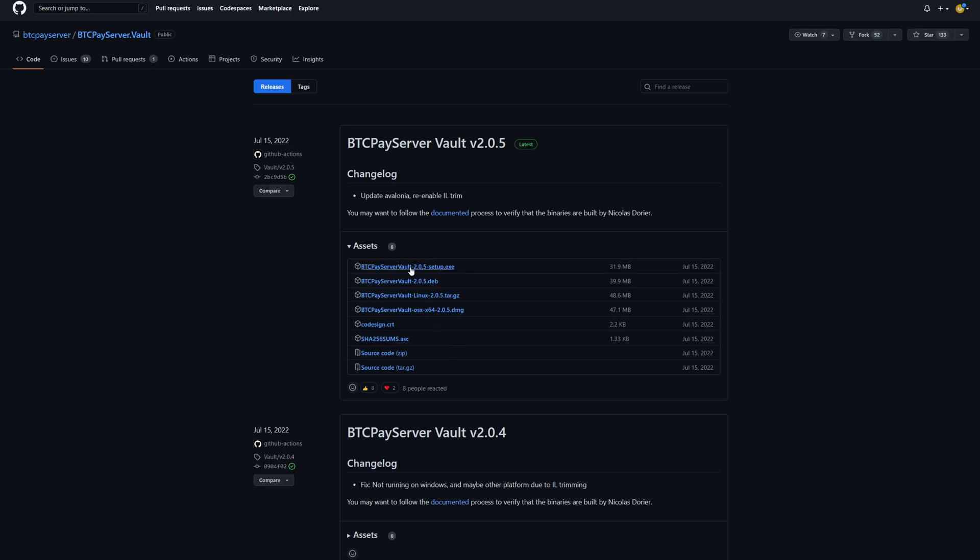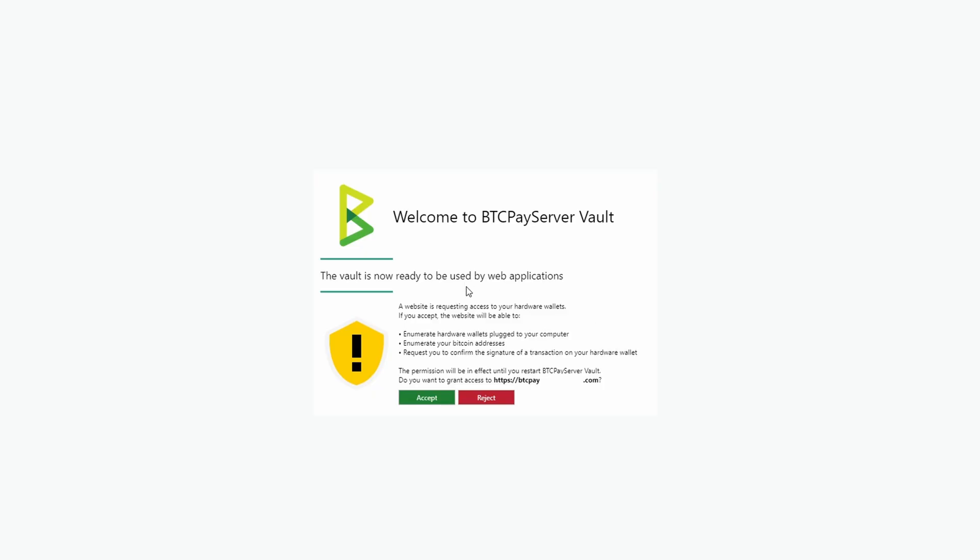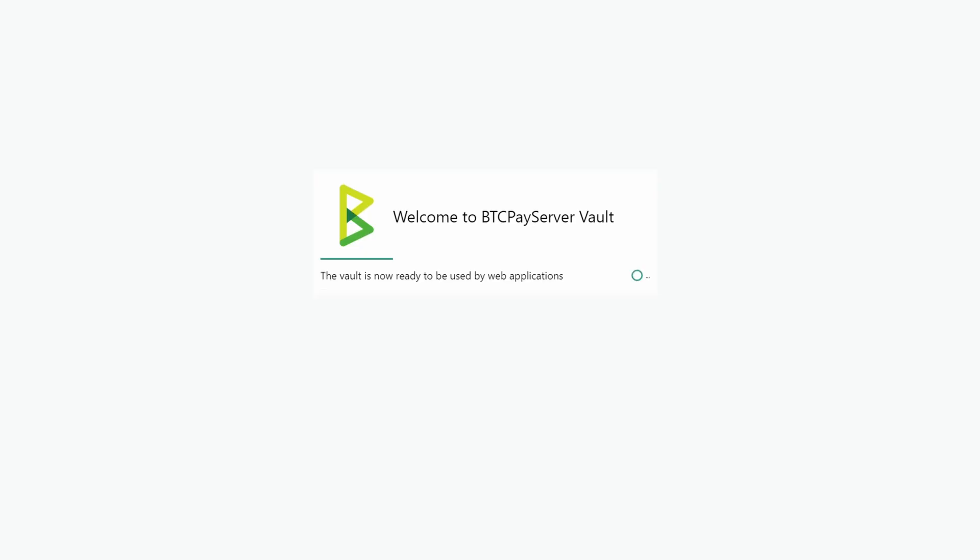For Mac, choose DMG and Windows.exe. Run the application and accept the permissions.